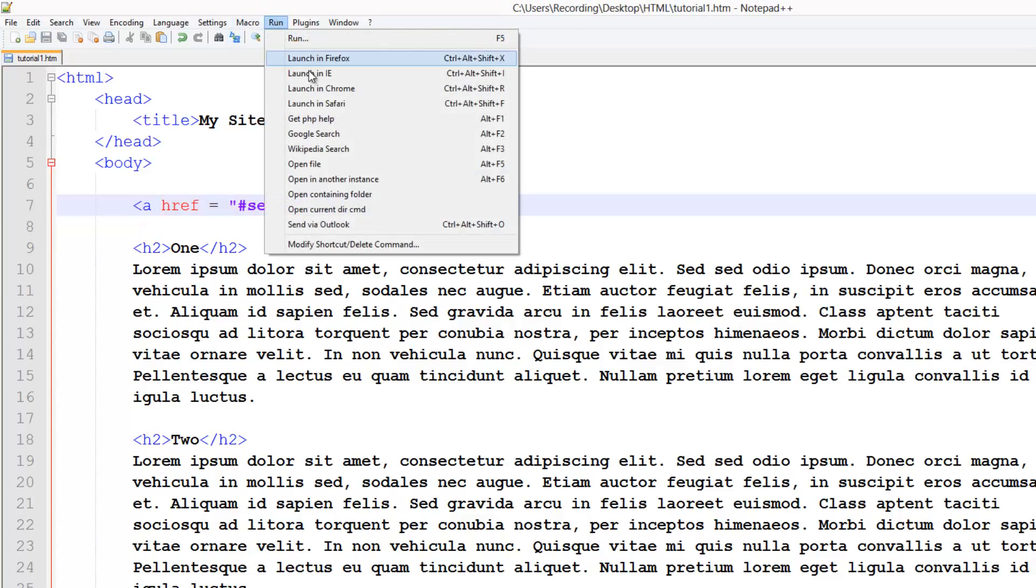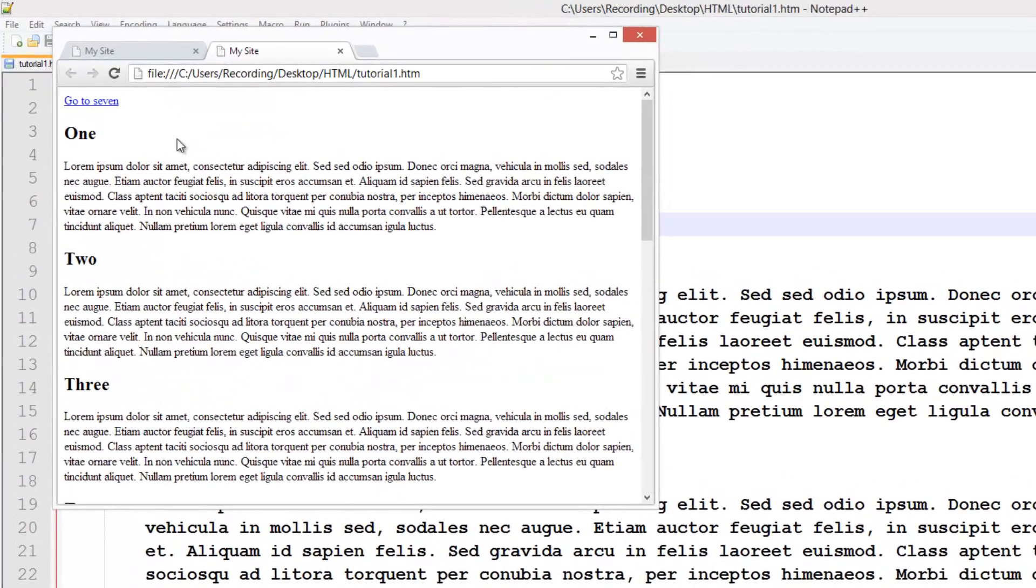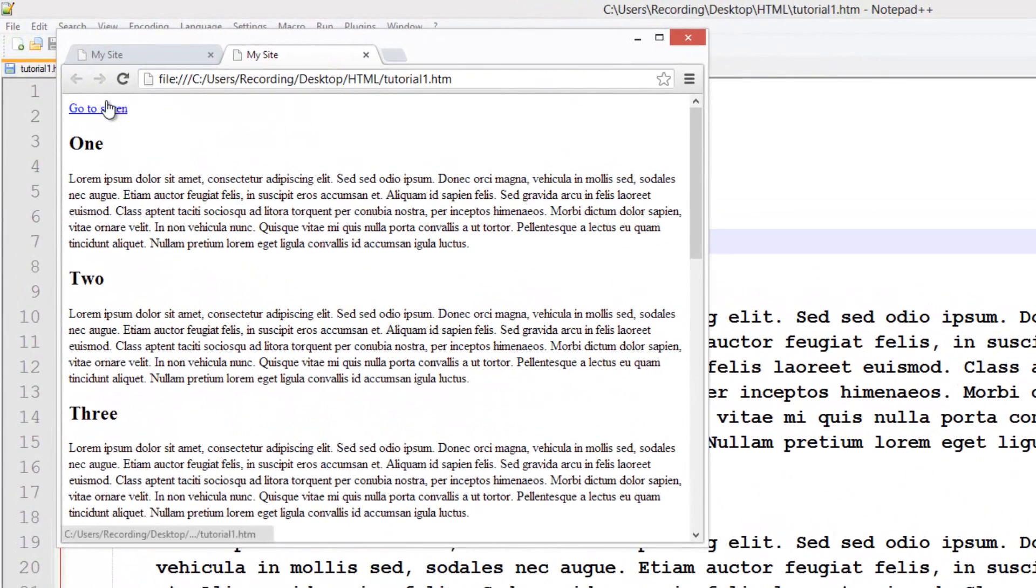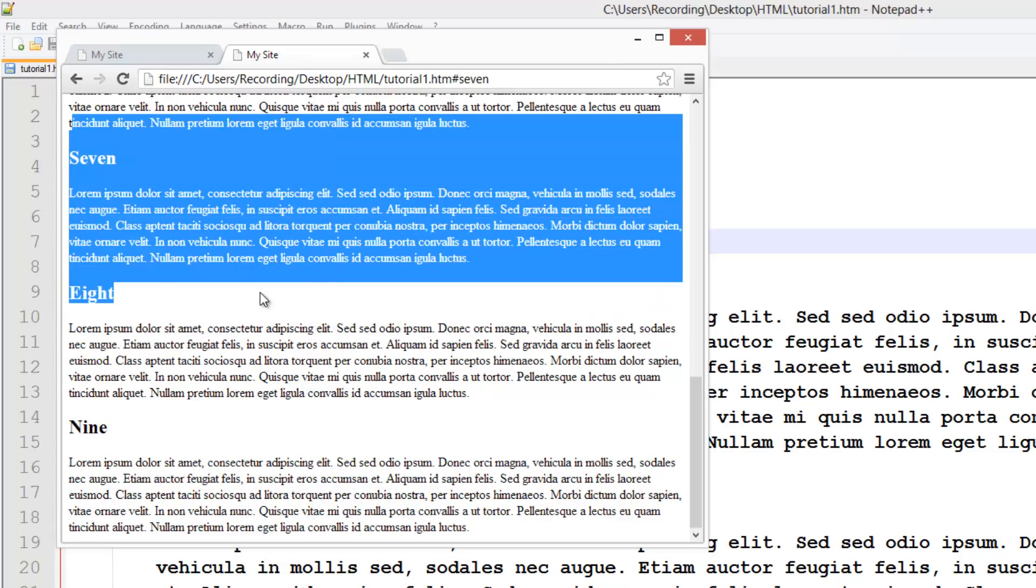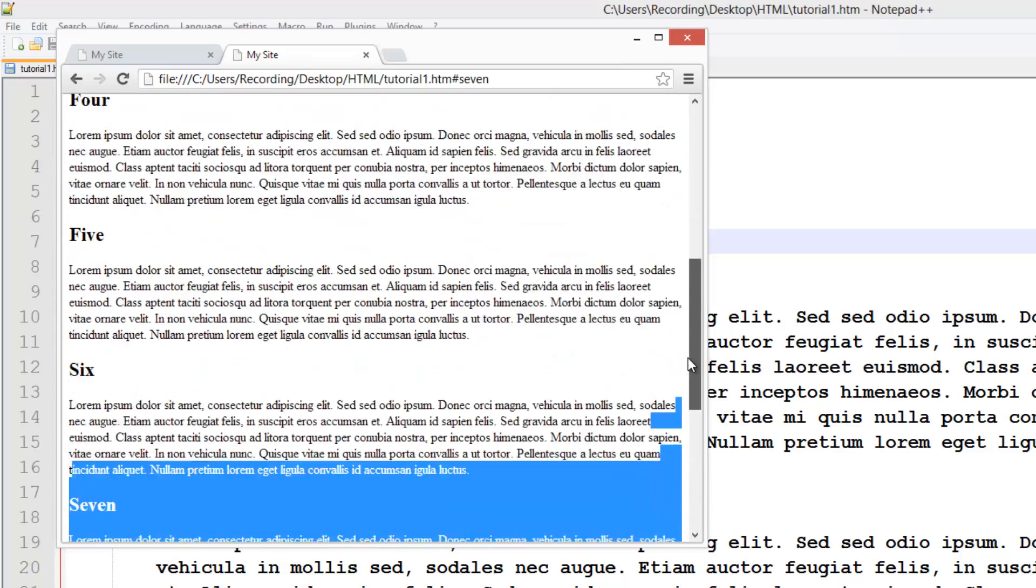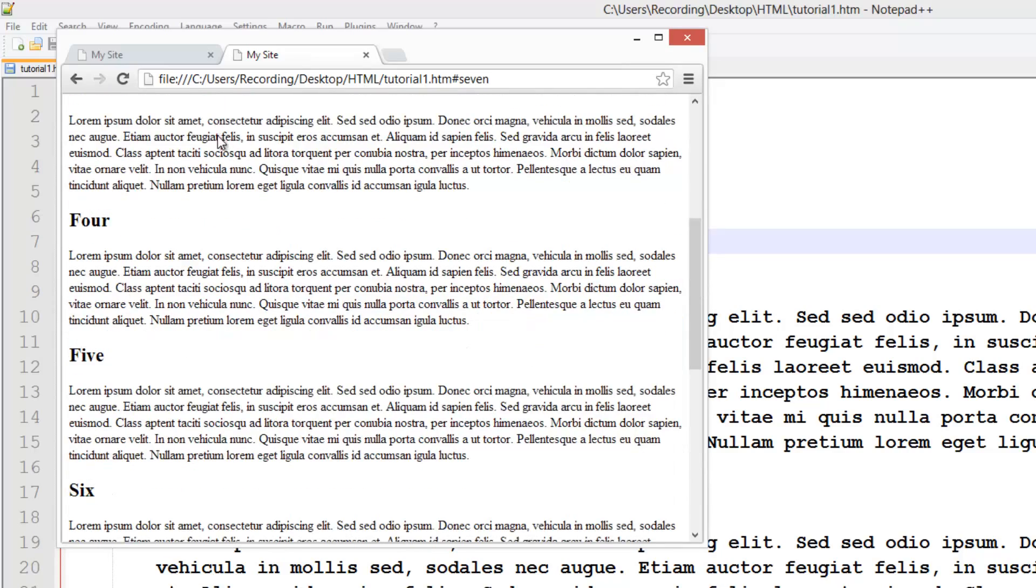Save it, run it, and you see up here we've got this link. When we click it, it jumps us down to seven, which is pretty cool. Now we don't have to scroll down and find where seven is. We can just click on the link.